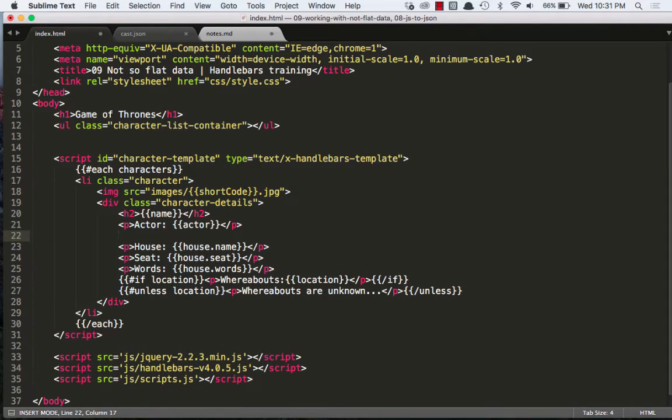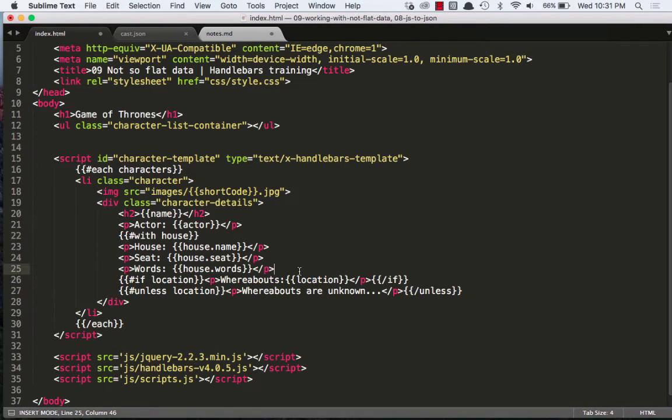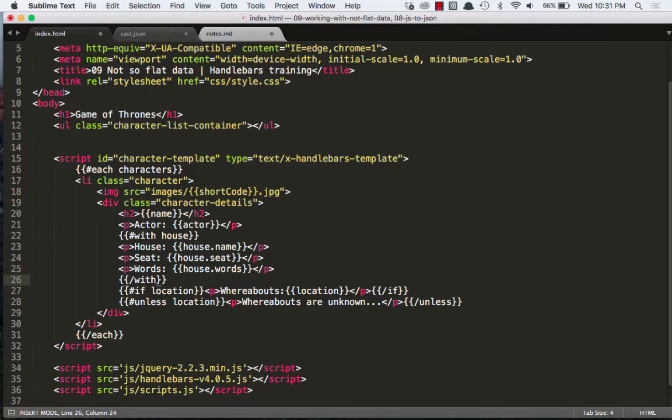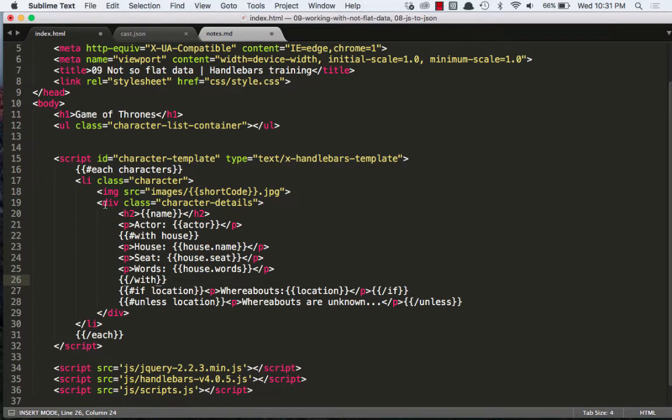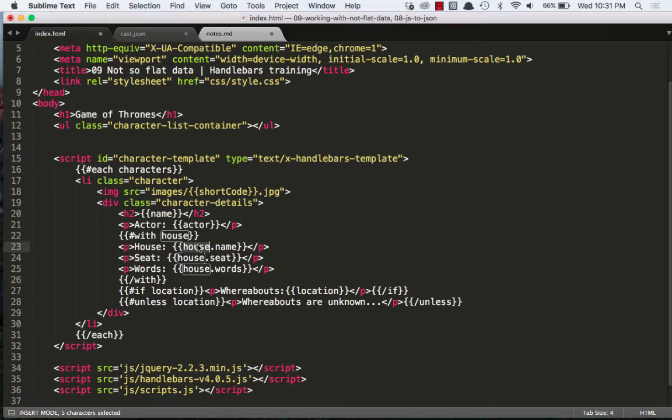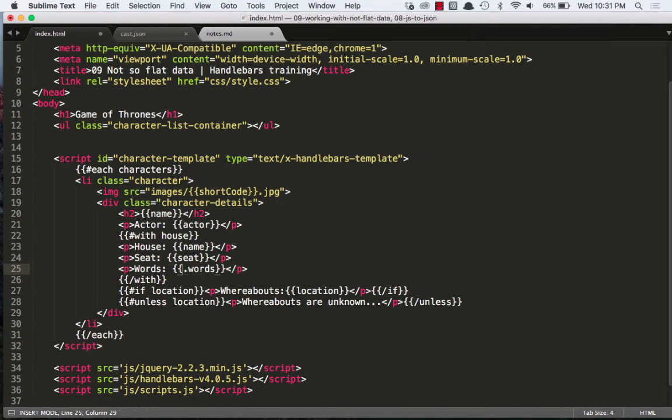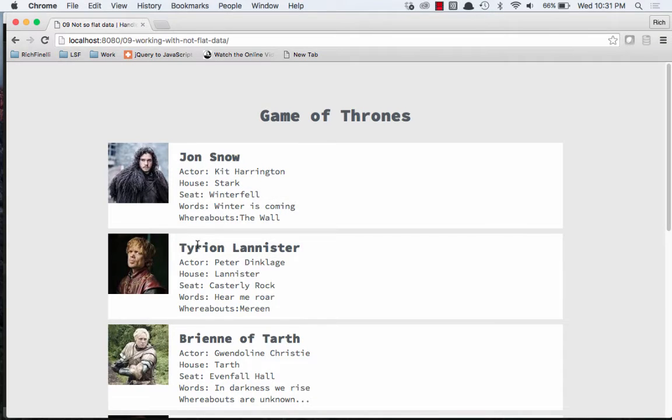But really, there's another thing we can do. We can actually add the with helper. So we could say with house, and this is a built-in Handlebars helper. It's called a block helper because it has an opening and a closing tag, just like our if helper, our unless helper, and our each helper. They're all block helpers. Now I can get rid of house dot from all three of these. And if I save that and view it in the browser, it still works.